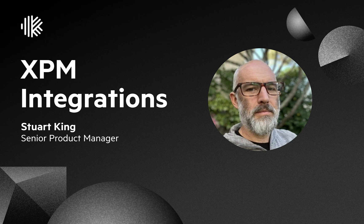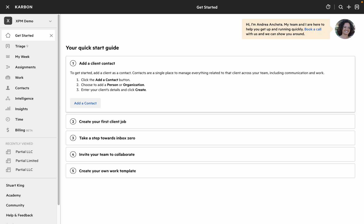Hi, I'm Stuart, Senior Product Manager for Integrations and API at Carbon.